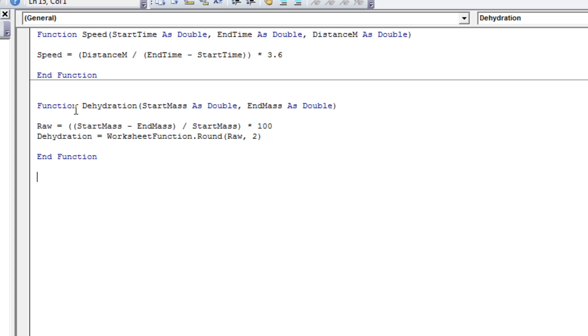So this function now, dehydration, is also going to become available when we're in our spreadsheet.